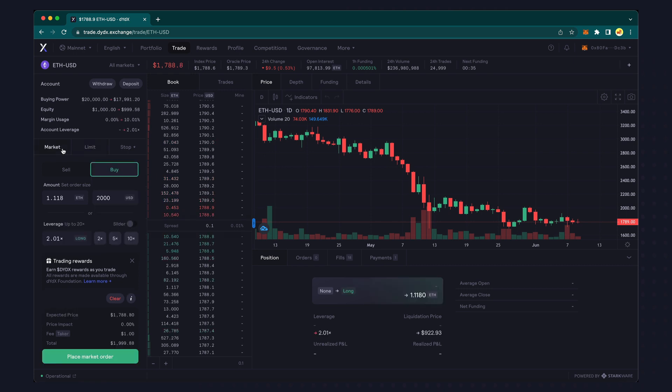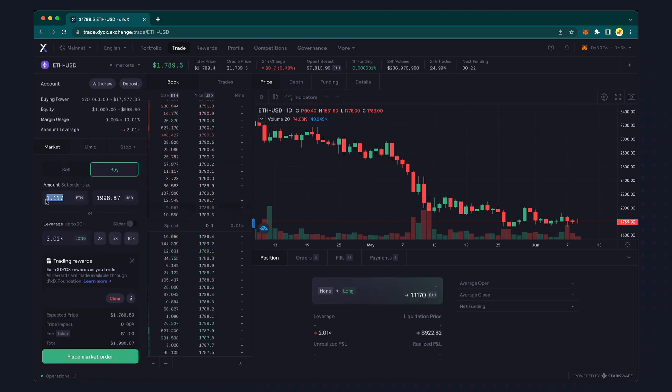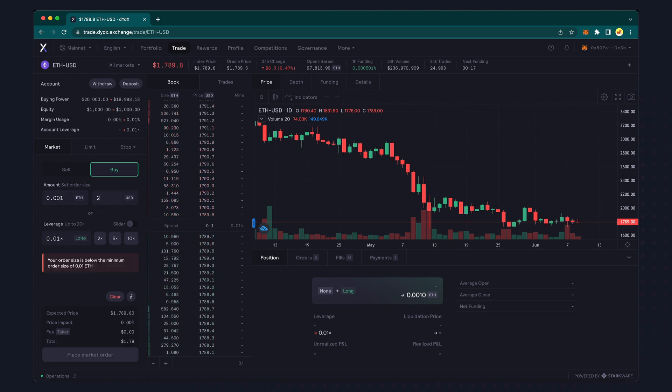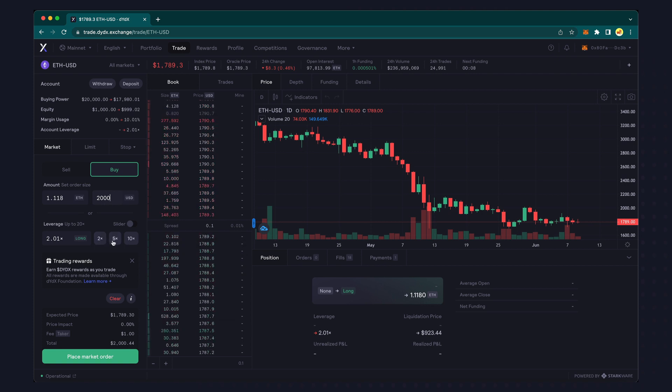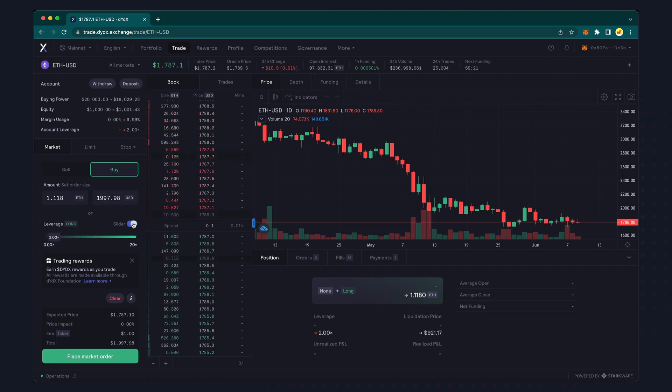You can enter an order amount manually by specifying the number of coins, or you can calculate your trade from US dollars. Below, you can also calculate based on 2x, 5x, or 10x leverage, or use the slider.